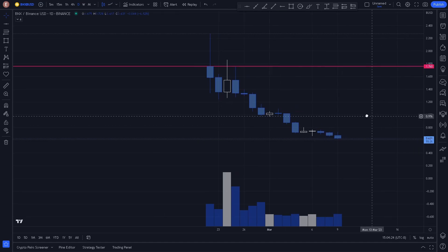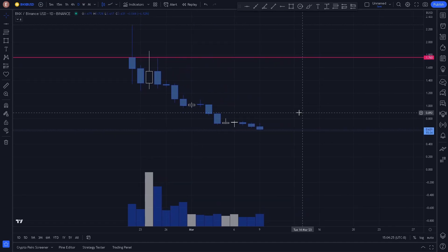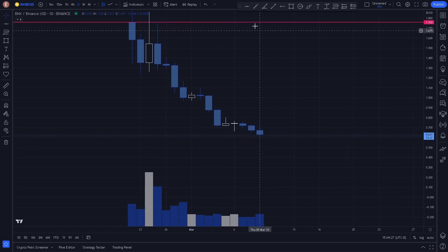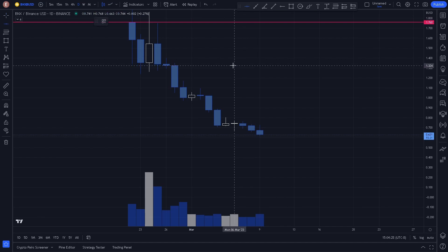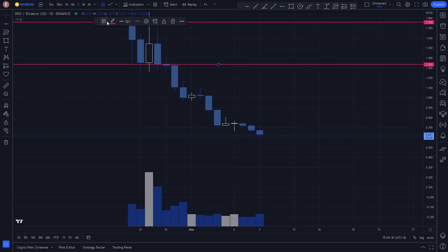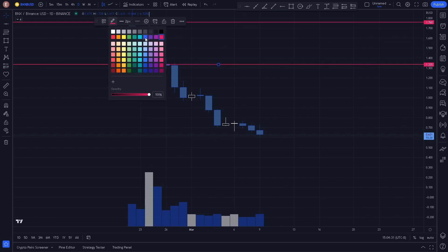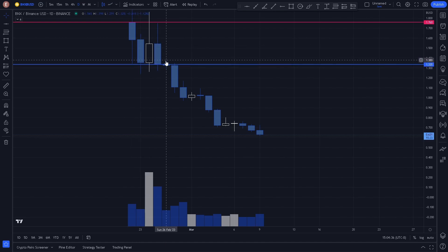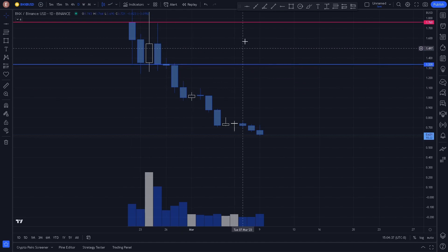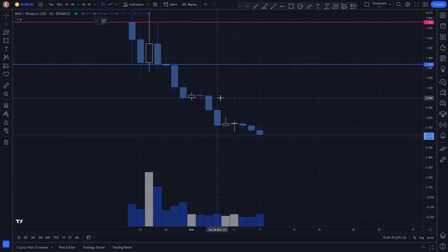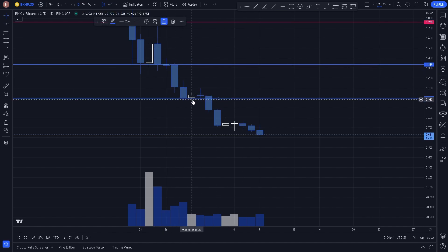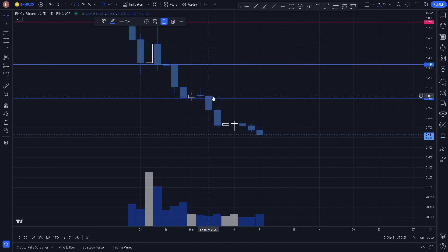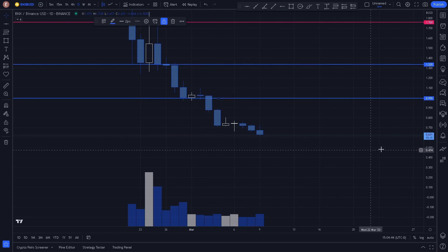Here on the daily we can see more price action. We can go ahead and plot a key level here, as this is where we've seen a reaction acting as support and this price broke down. The next level of support we've seen here from the screen candle and this price broke down again.